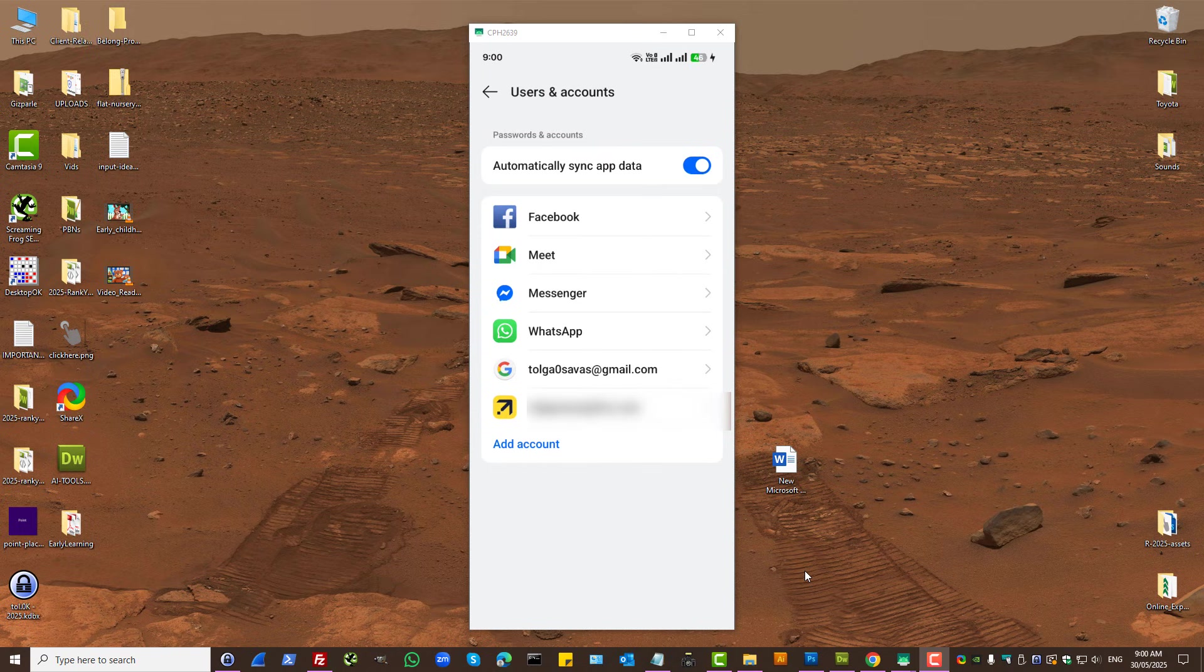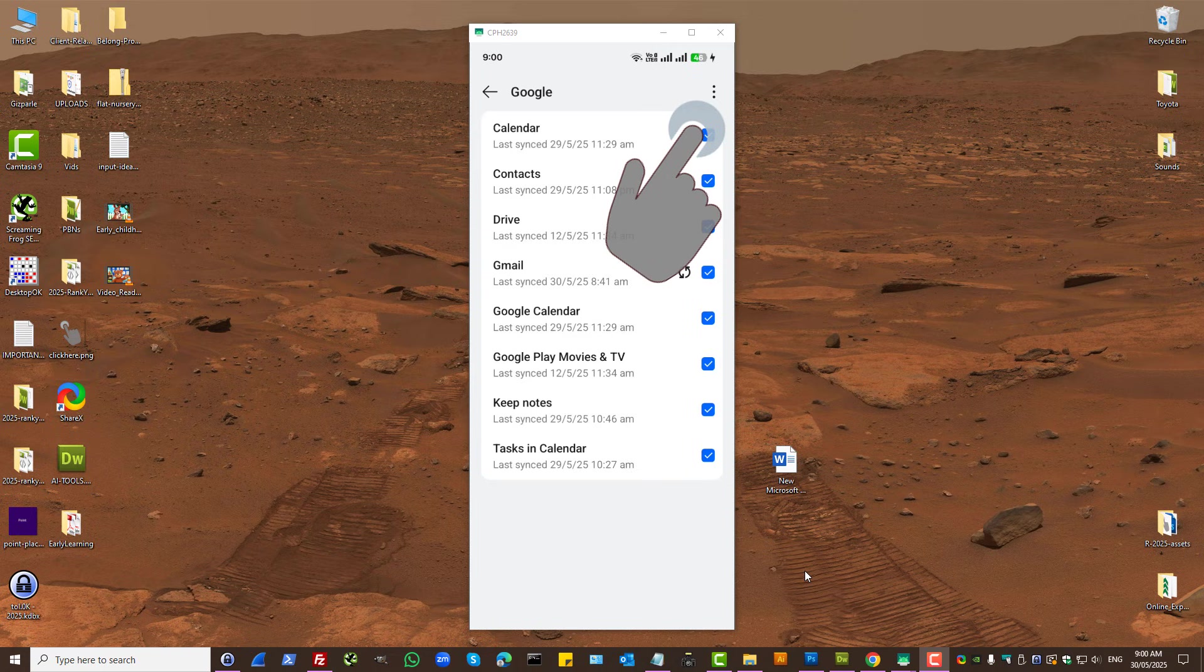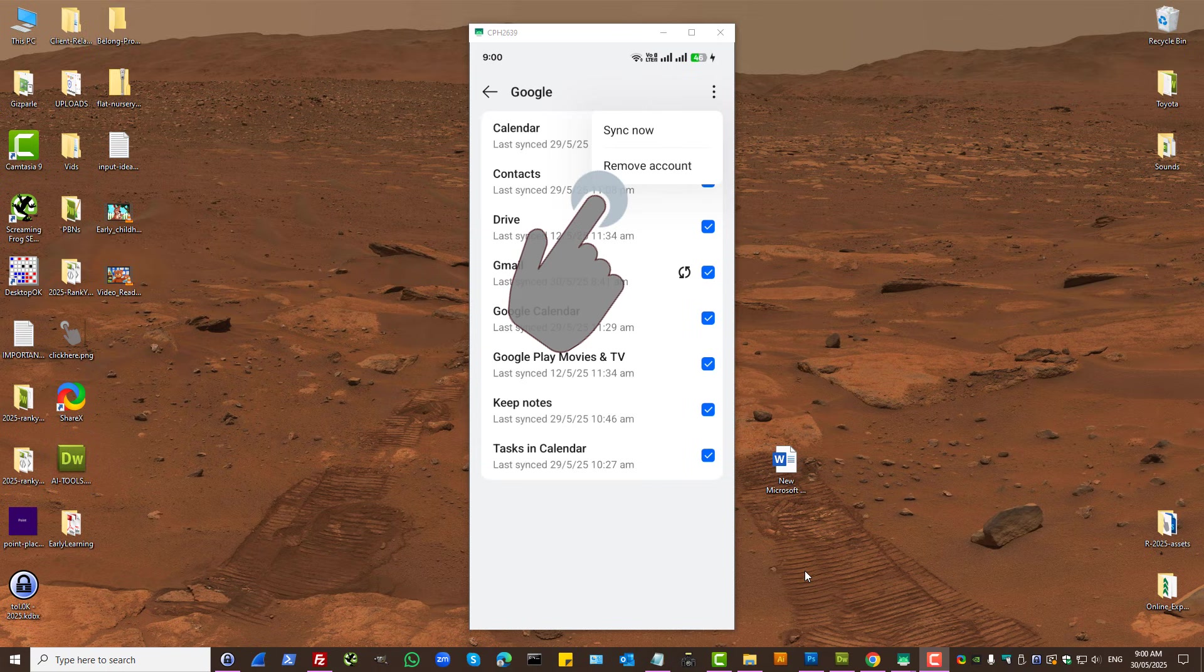Google Account. On the top right hand corner, you have three dots. Press on that and press on Remove Account.